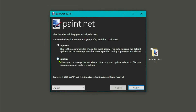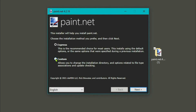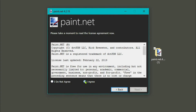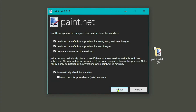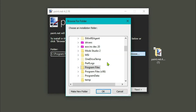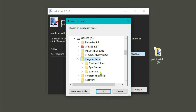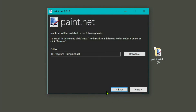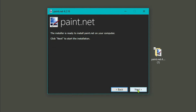I'm going to use the custom install because I want to put mine on a different drive. Click custom, agree to the terms. Create a desktop shortcut, and automatically check for updates — you definitely want to do that because it updates quite frequently. Go to next, and this is where we can change the install location. I'm just going to stick mine into my D drive. Click OK, click next, and let it do its installing.